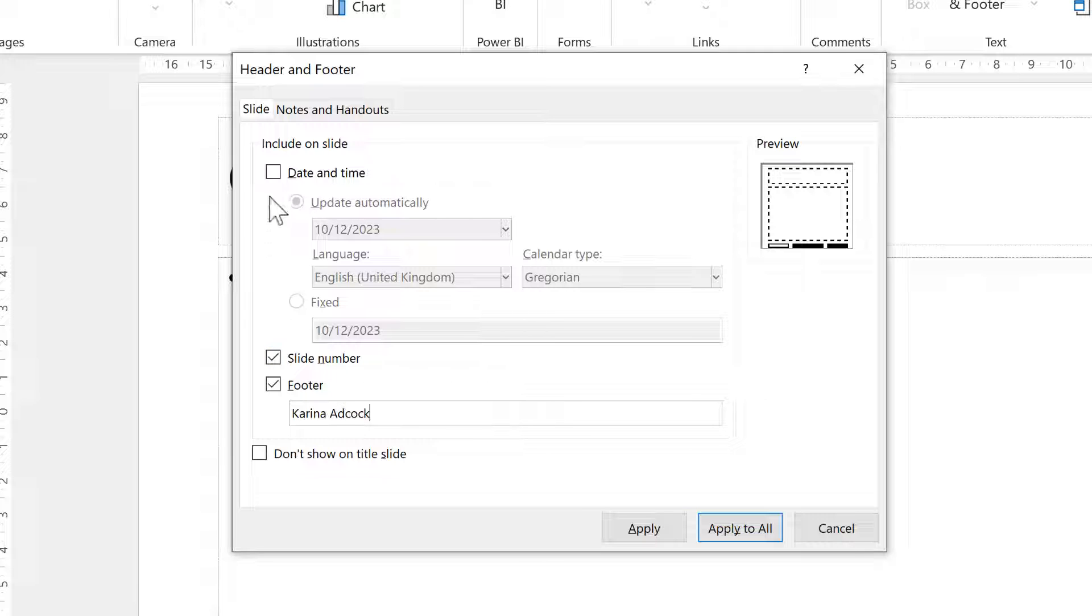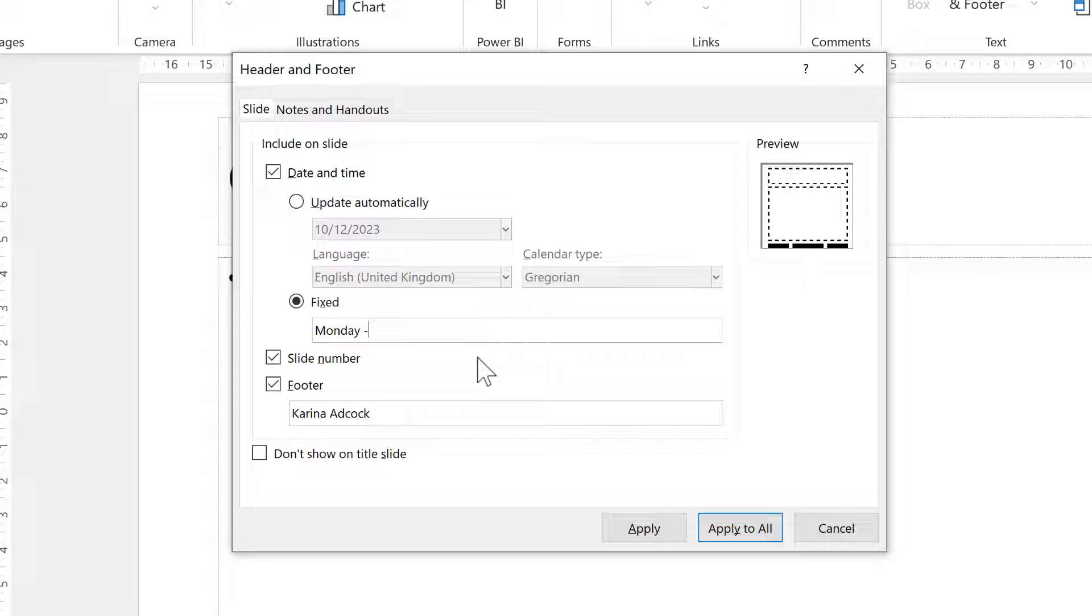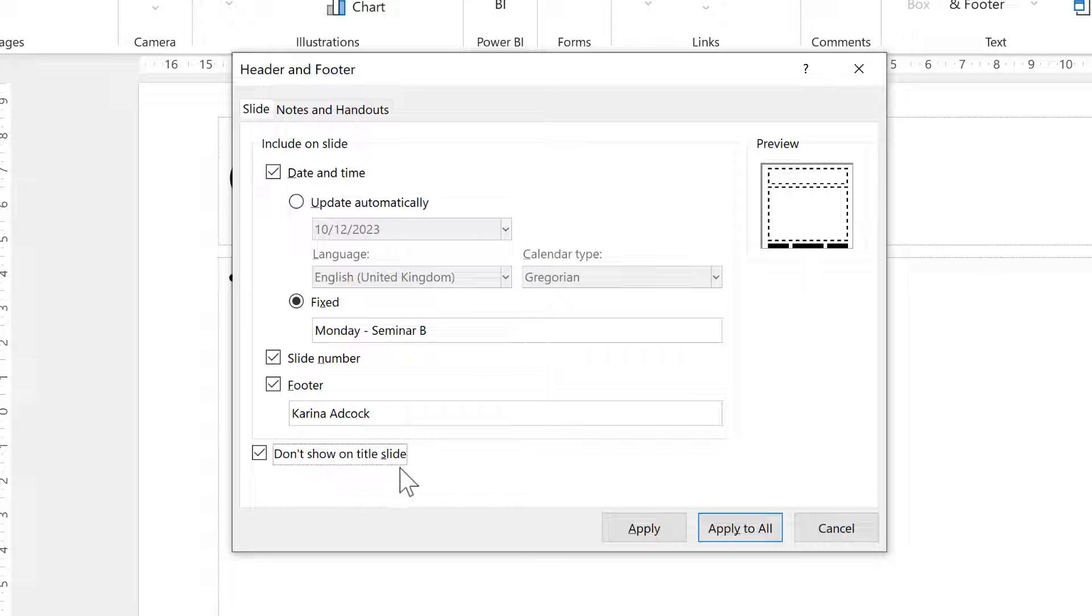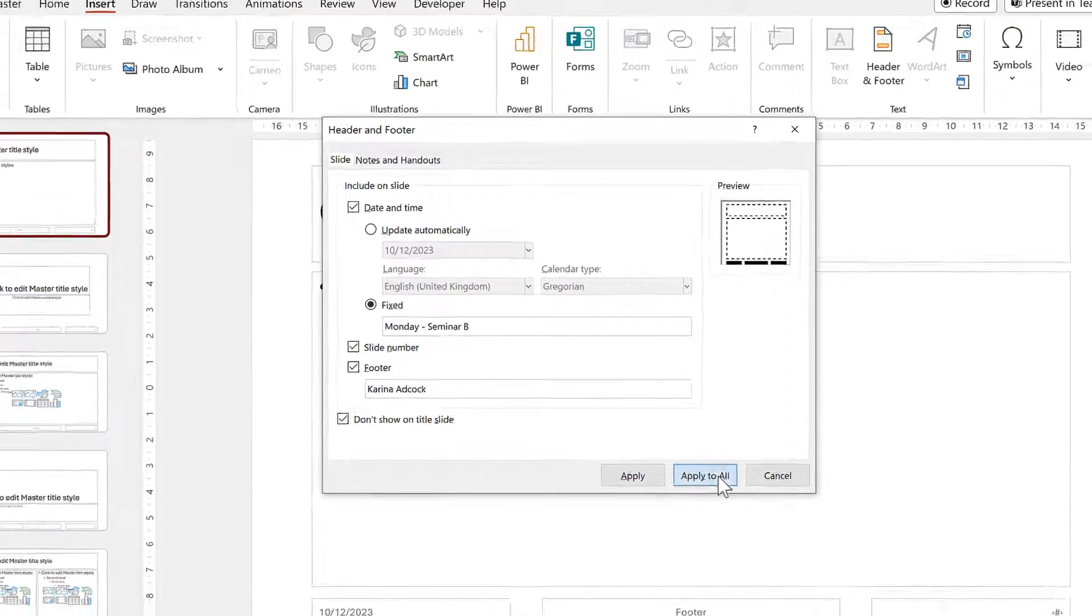Then I'll also tick the box for Date and Time, but I don't actually want to show the date and time, so I'm going to change this to Fixed and then in here I will change it to Monday Seminar B. And then I will tick the box at the bottom for Don't Show on Title Slide and then Apply to All.